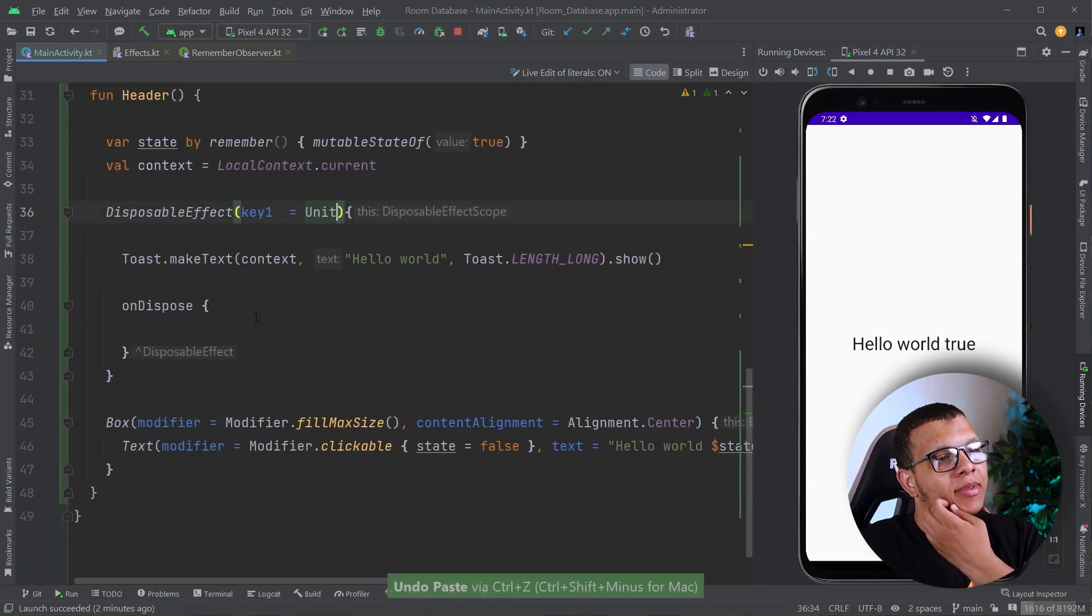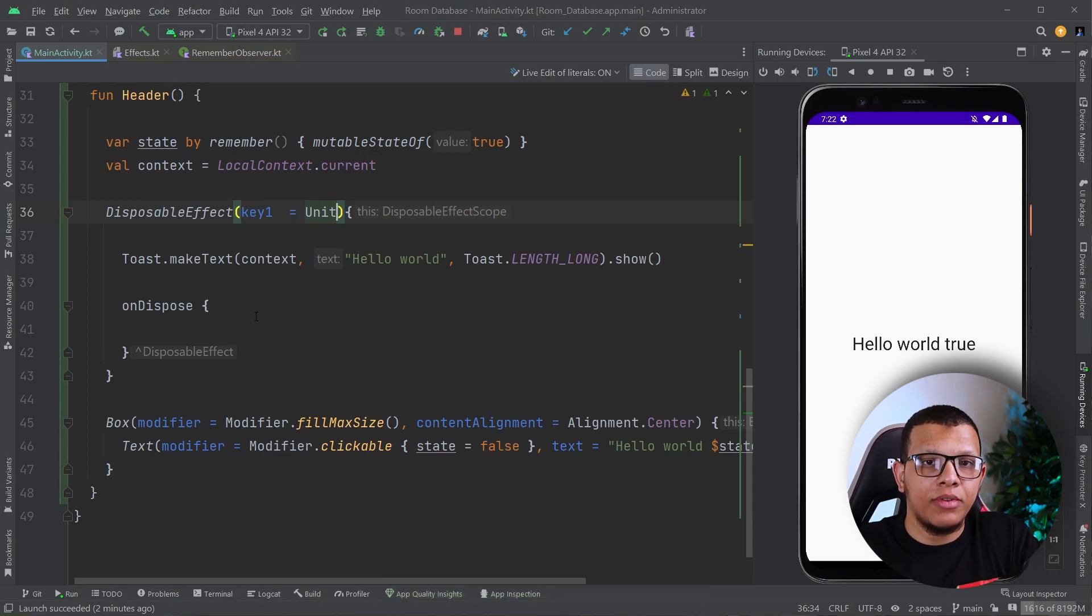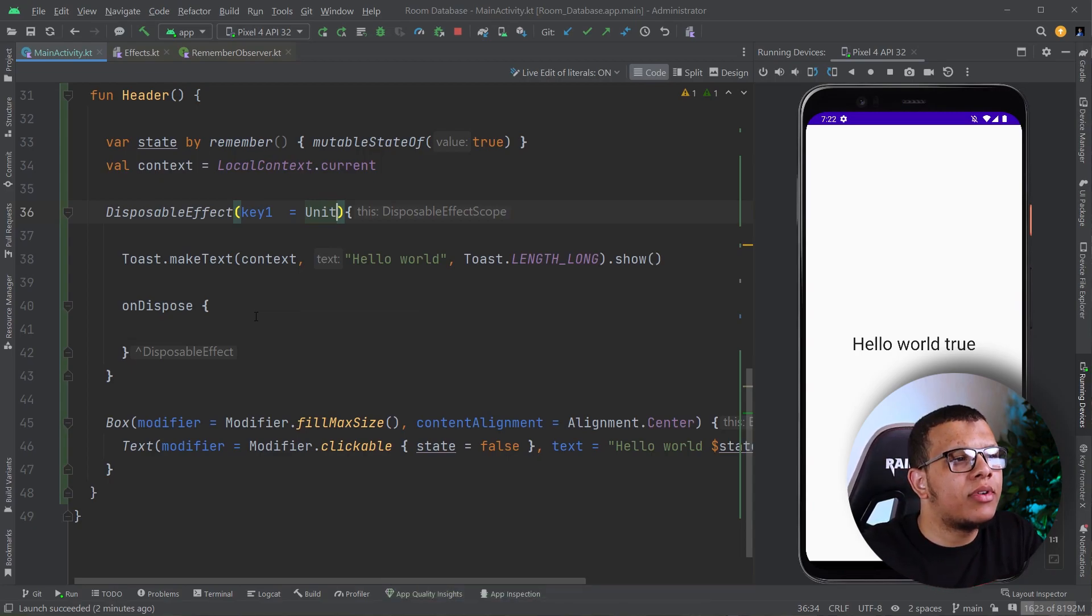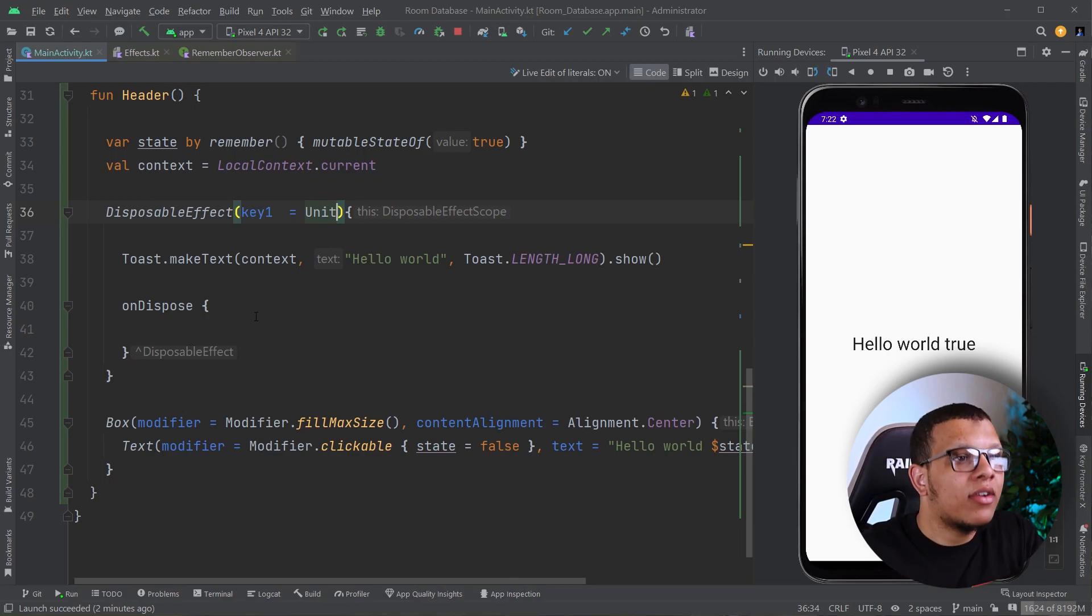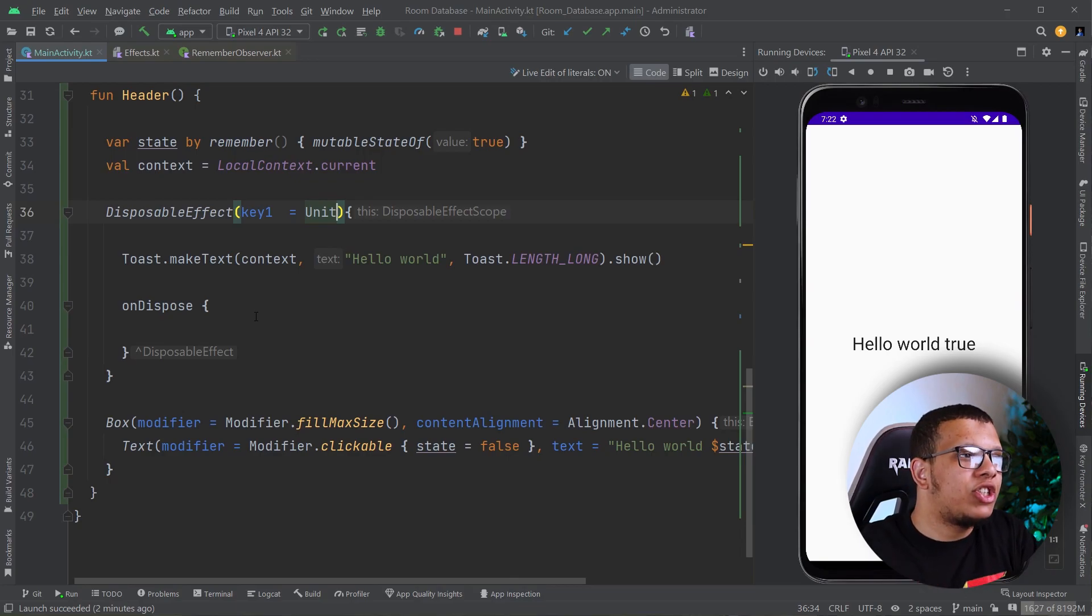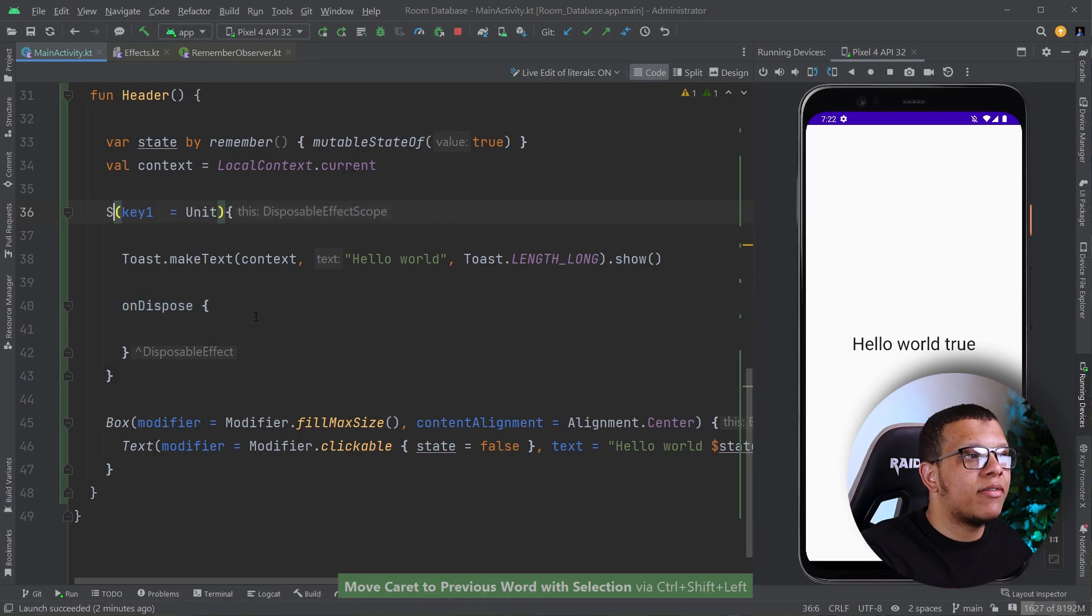But there are times when you want to execute something whenever composition happens, whenever we recompose for example. You can achieve that using something called SideEffect. I didn't encounter this scenario before, but the documentation says it's very useful.